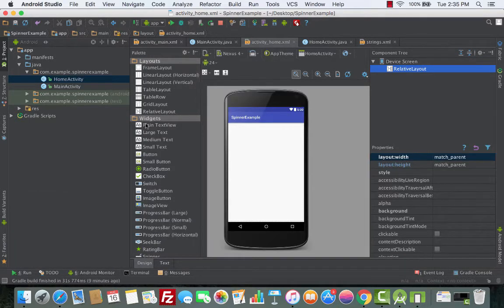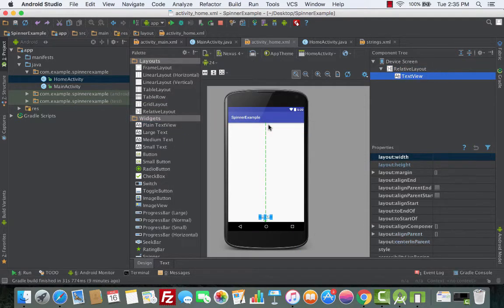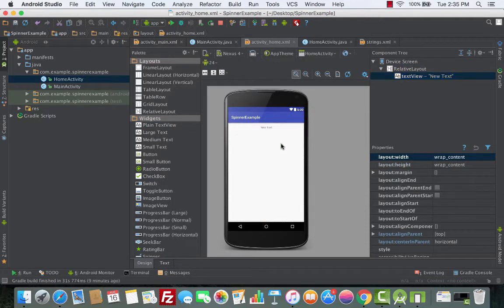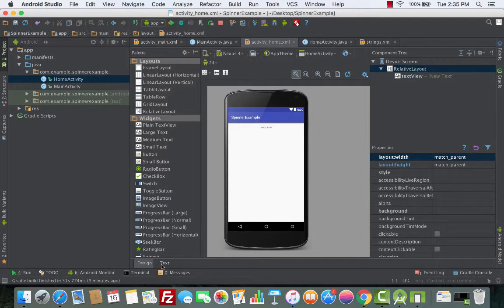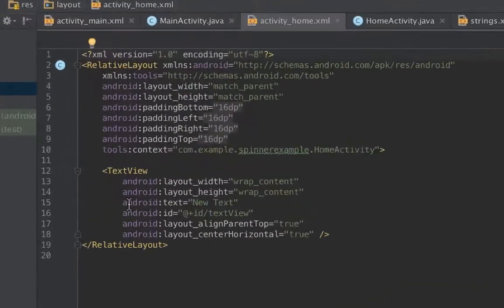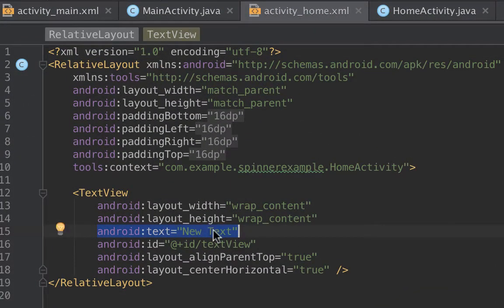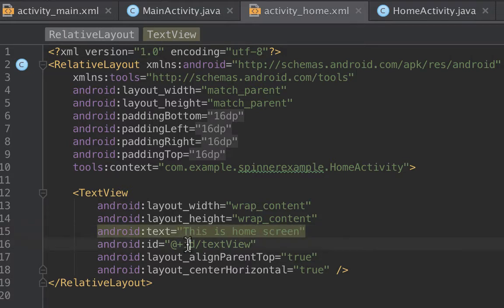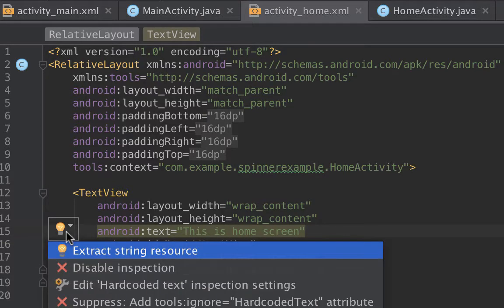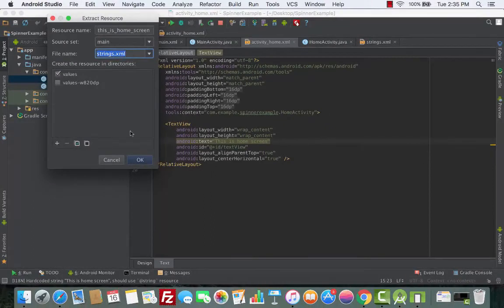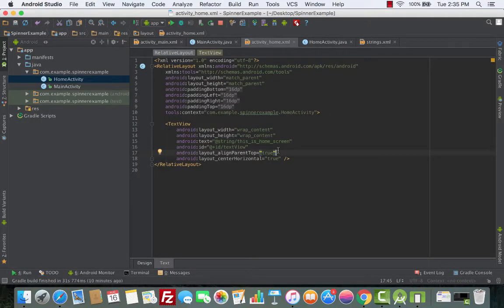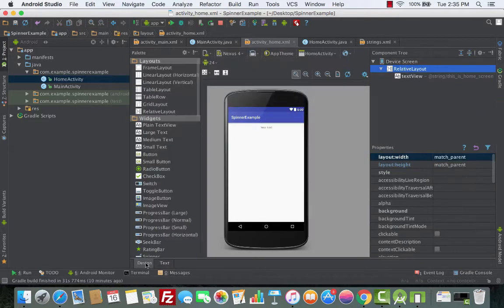We'll drag a plain TextView and put it at the top. Now we'll change the text by looking at the android:text attribute and give it the value 'This is Home Screen'. Then we extract the string resource and click OK.